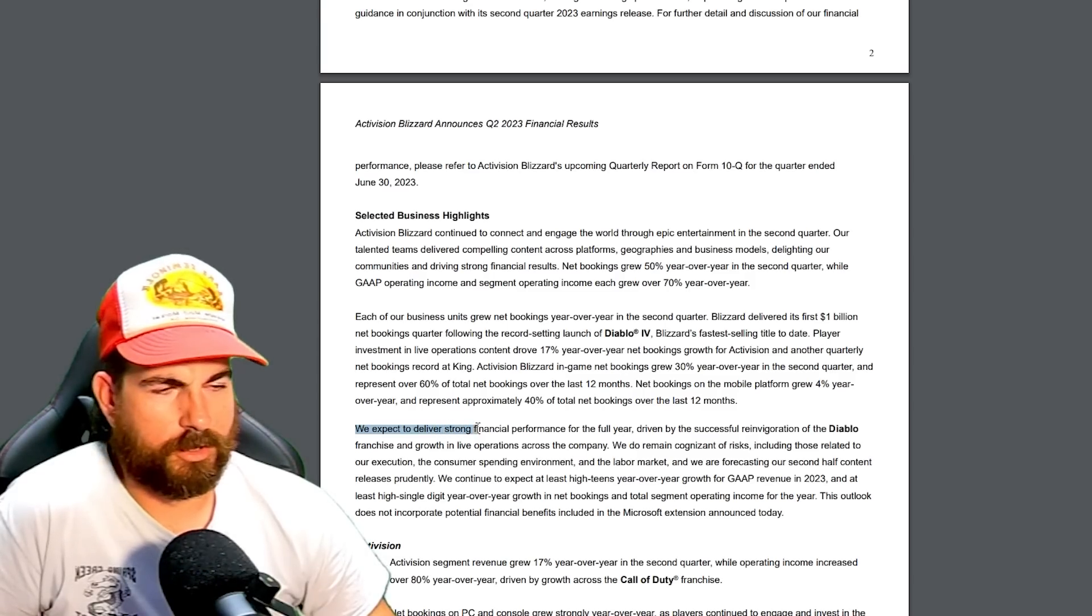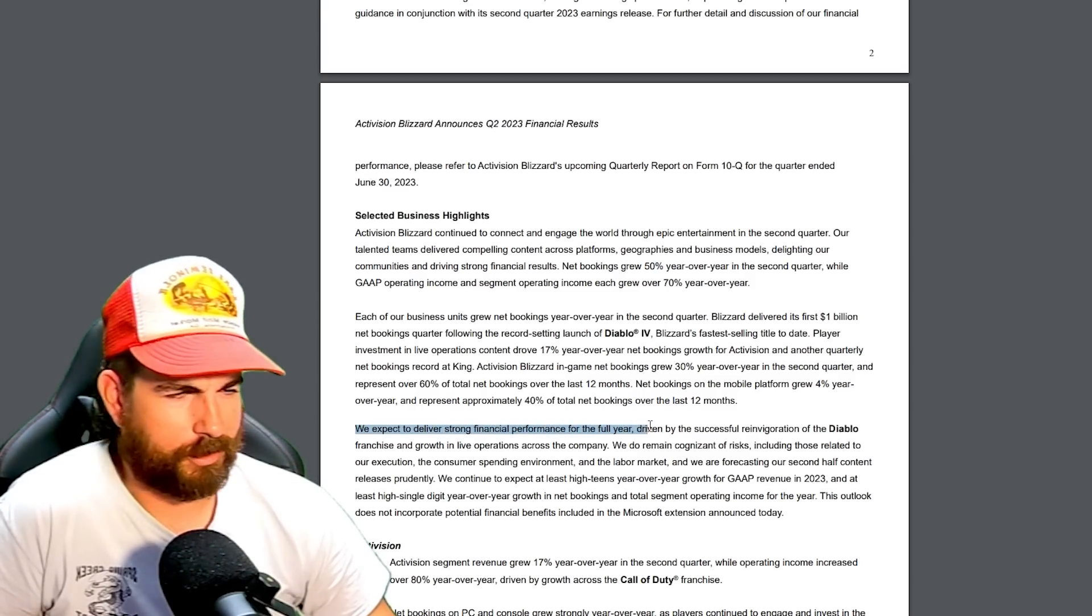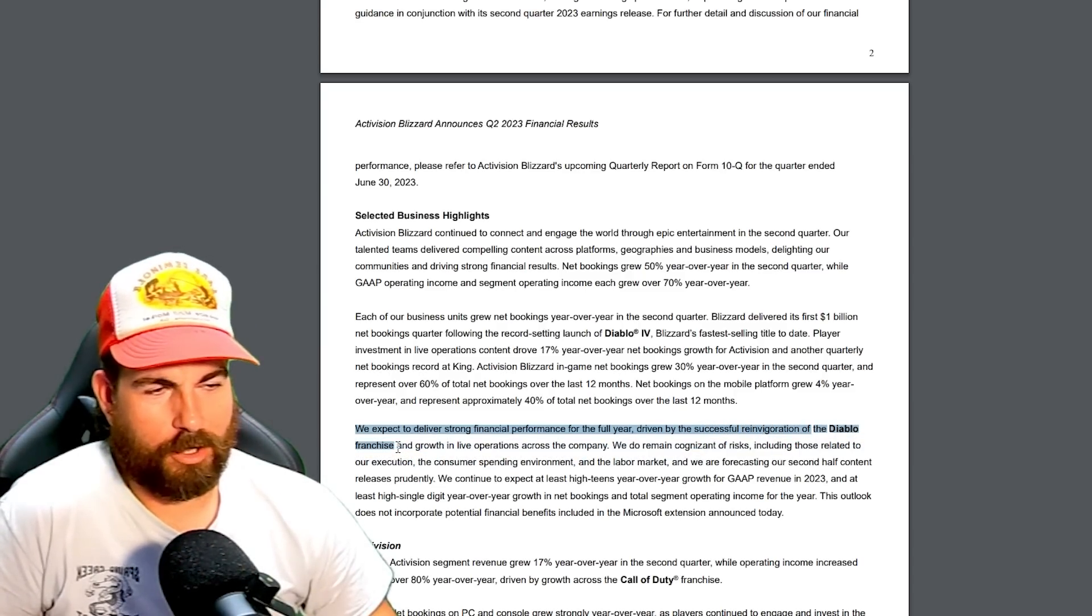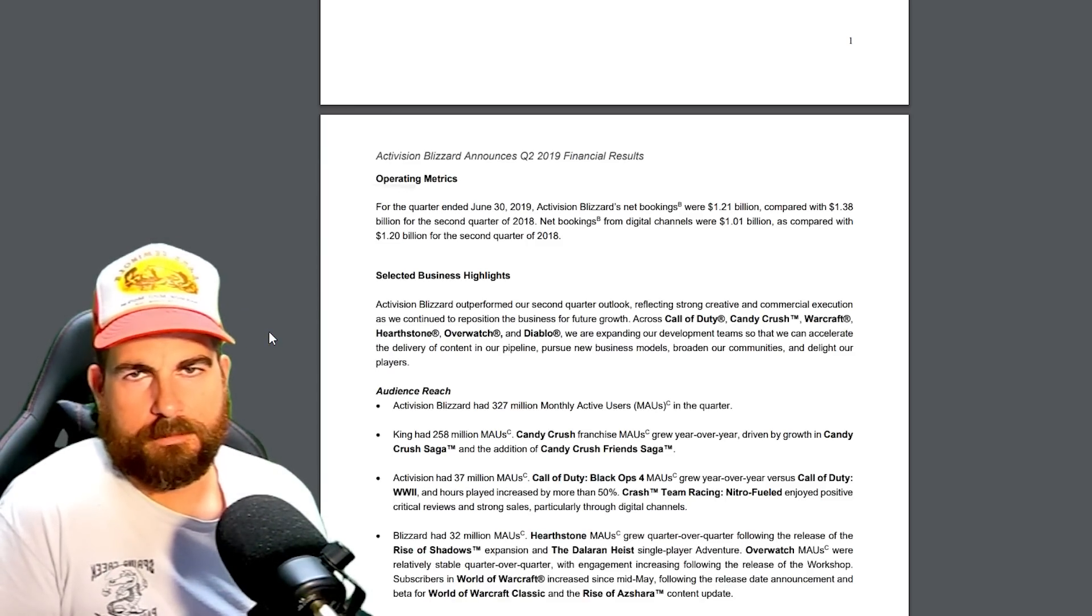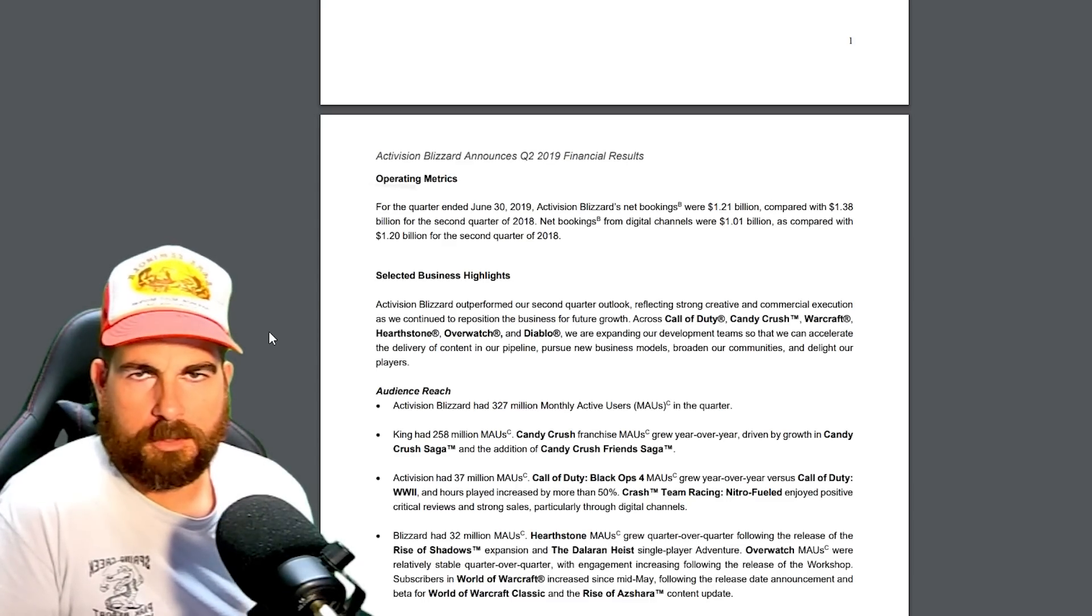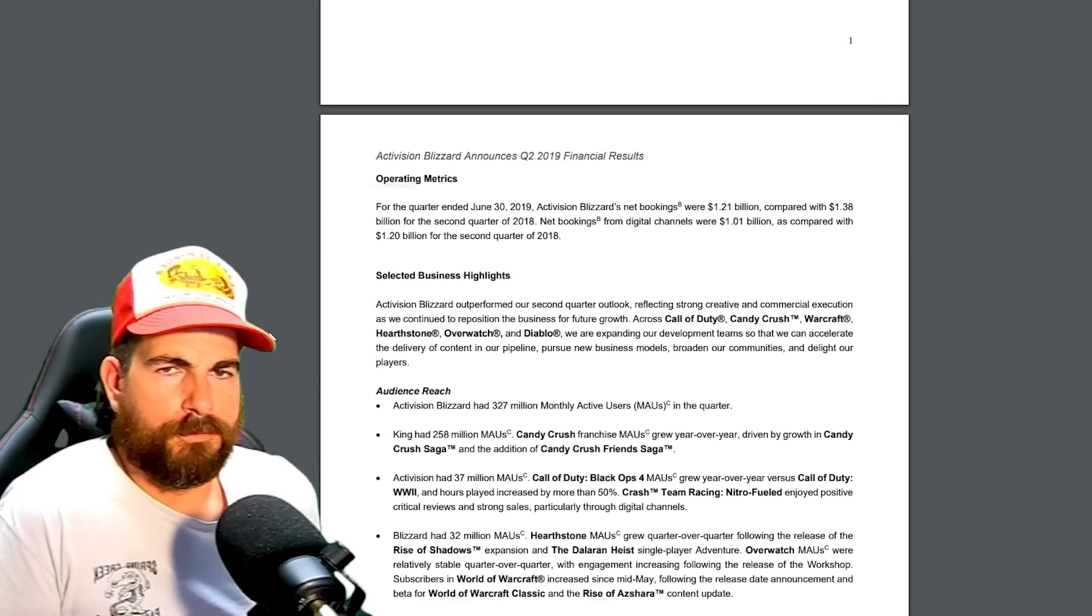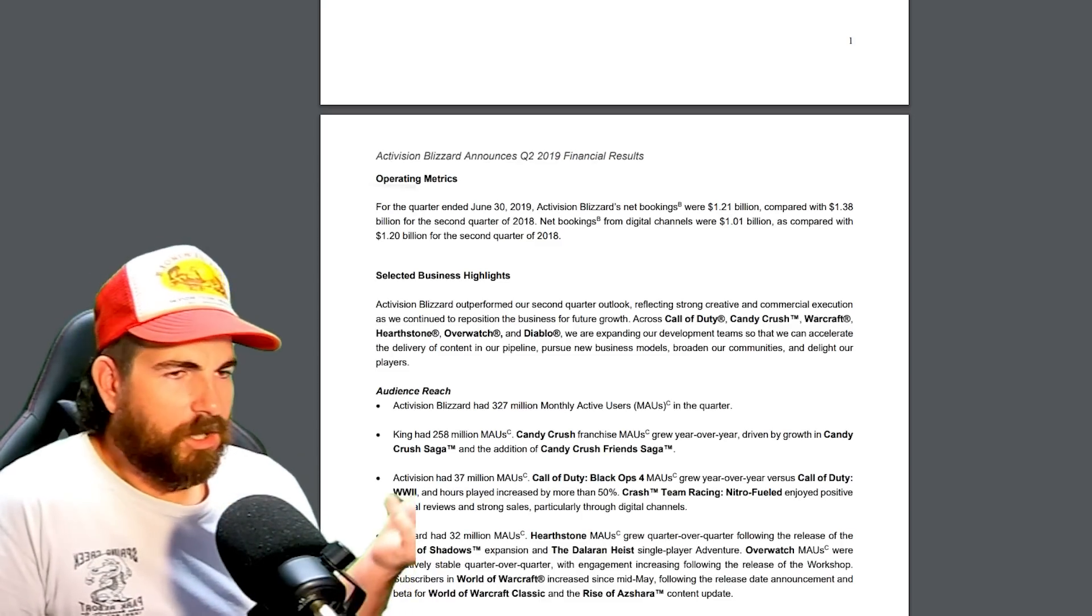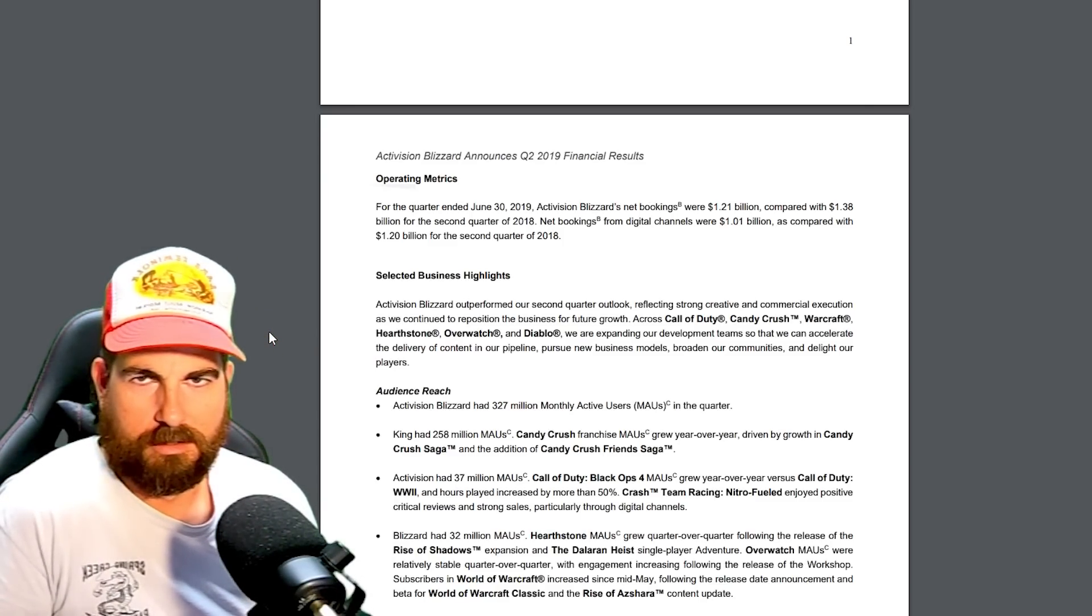We expect to deliver strong financial performance for the full year, driven by successful invigoration of the Diablo franchise. They literally said right in their company files that they're resurrecting Diablo name to make money off a live service. We're literally being farmed like chickens. So my question is, if we hated Diablo Immortal for the predatory pay-to-win practices, why are we not calling this out? Because this is the same shit. It's just guised differently.